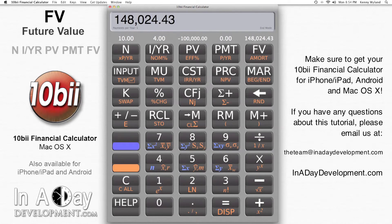Thanks for watching. Make sure you get your 10b2 financial calculator app from the App Store for iPhone, iPad, Android, and macOS. If you have any questions about this example, please feel free to email us at theteam@inadaydevelopment.com.